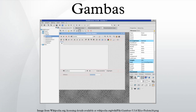Gambas is also the word for prawns in the Spanish and Portuguese language, from which the project's logos are derived.